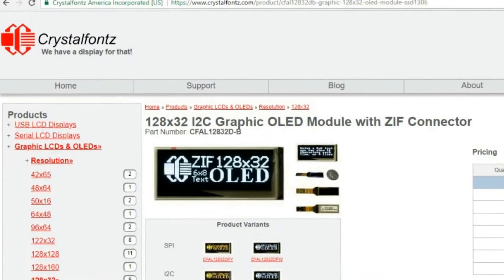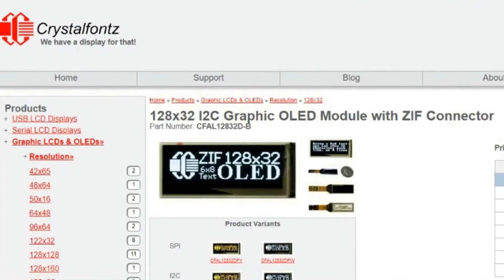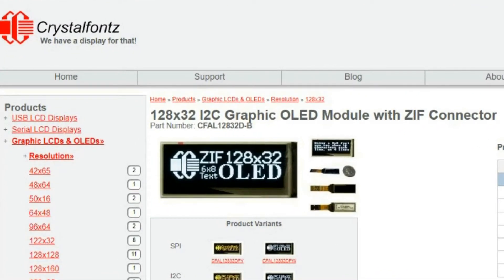Hello, today we're looking at our CFAL 12832DB series. It's a small I2C and SPI graphic OLED module with a ZIF connector. So if that's something you're interested in, stay tuned.